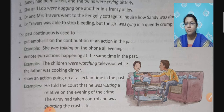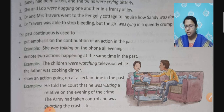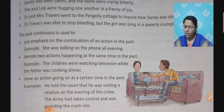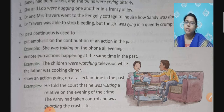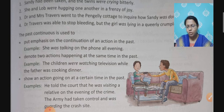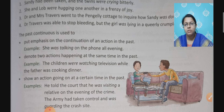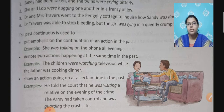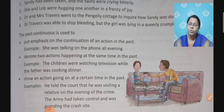The second use is to denote two actions happening at the same time in the past — two parallel actions. For example: the children were watching television while the father was cooking dinner. Both activities — watching television and cooking dinner — were happening together in the past. Similarly: my brother was rolling out chapatis and I was browning them on the stove. So these are two activities which were going on together in the past.